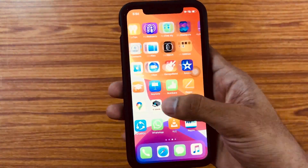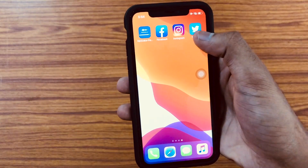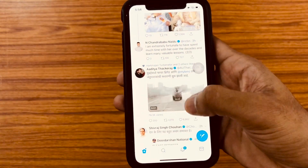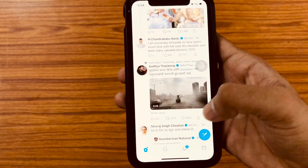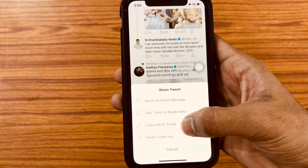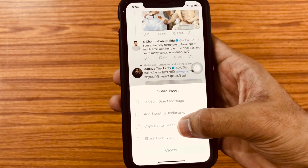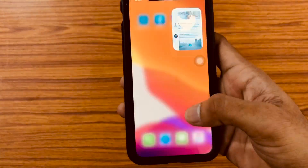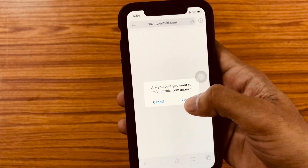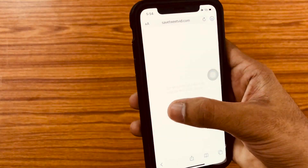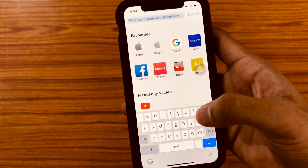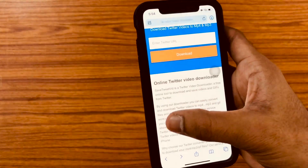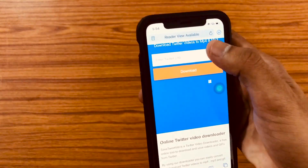For that, what you have to do is just open Twitter and then select whichever video you wanted to download. Tap on the share button available at the bottom of that video and then click on 'Copy link to Tweet'.